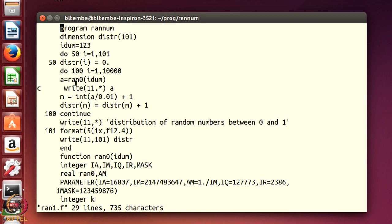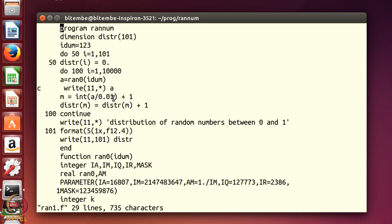Each time to get a random number, a = ran0(idum). This is my function — ran0 is my function. Each time I call this function it gives me a random number. I could write all those random numbers to file unit 11, but right now I'm not interested in writing because I have verified they are all between 0 and 1. Once I have a random number between 0 and 1, I want to decide at what region it lies, so I create an integer m = a / 0.01. Between 0 and 1 I will make 100 bins, and when I divide by 0.01 the number will be between 0 and 100.